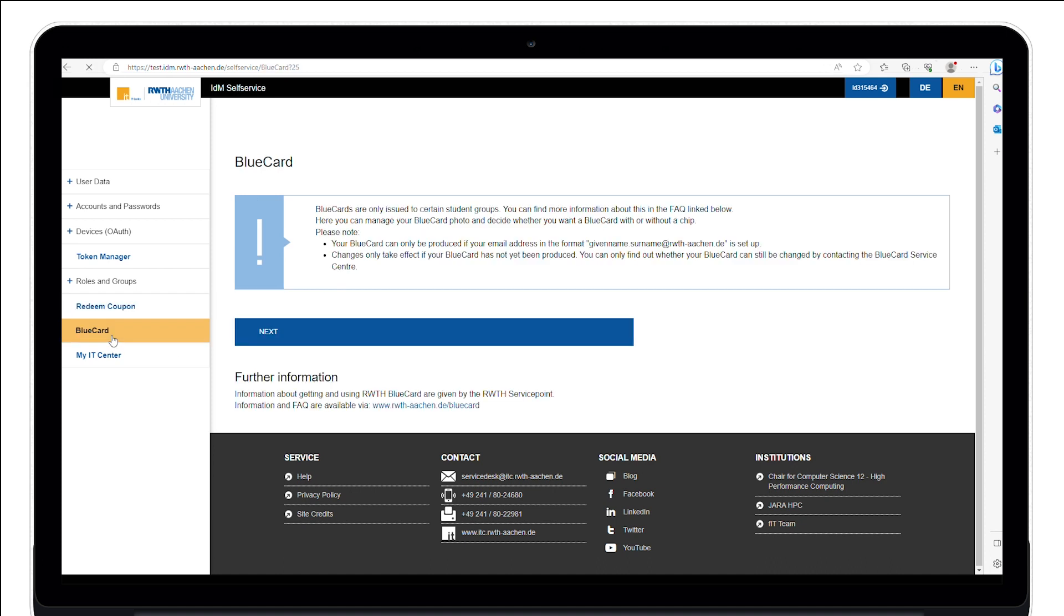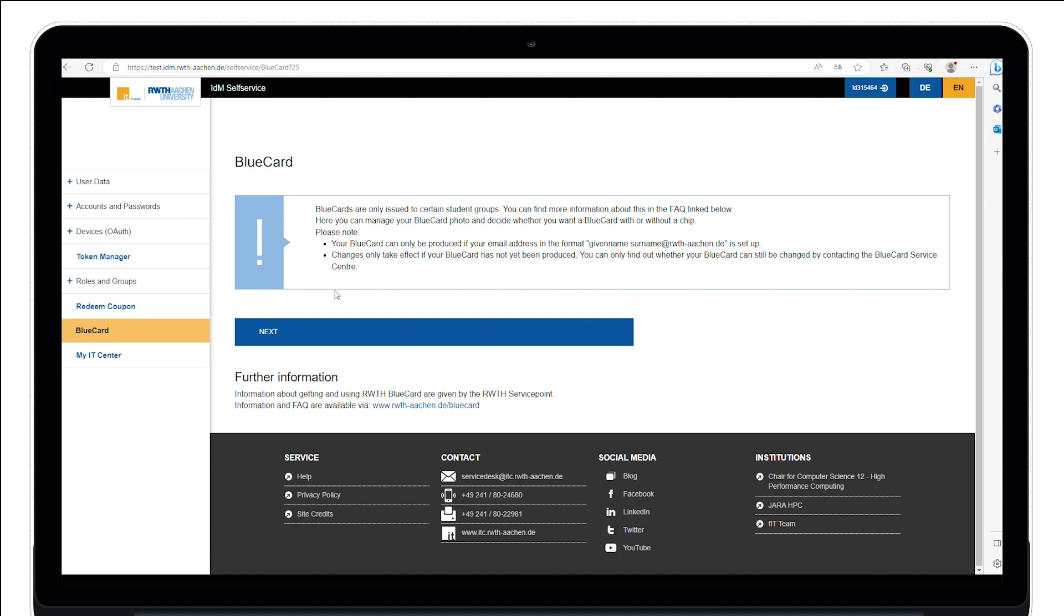Under the blue card tab, students can see and change information for the blue card. Furthermore, students can upload their photo and choose whether a blue card with or without chip should be generated.